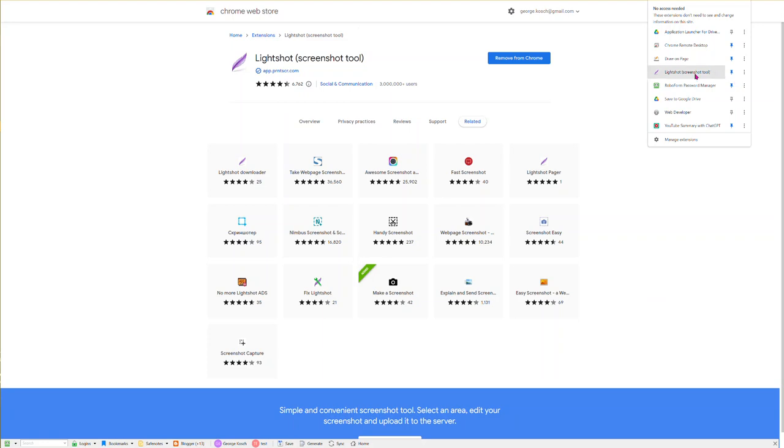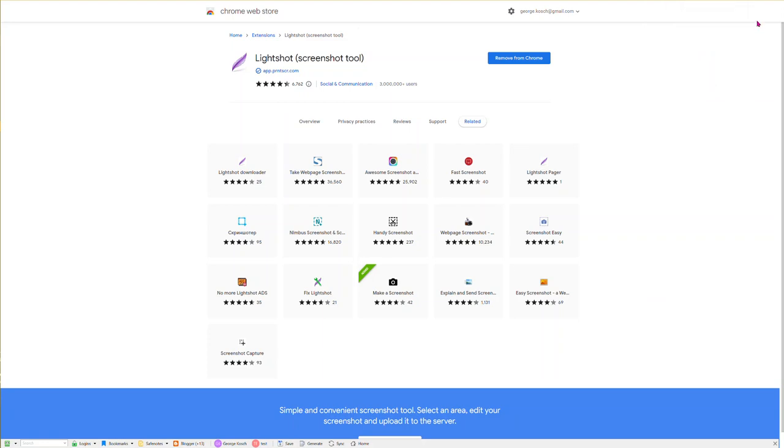That will pin it to your browser so you can get to it easily. You can also do what I just did, but I like to pin things that I use a lot. So here we go, let's do our first screenshot.